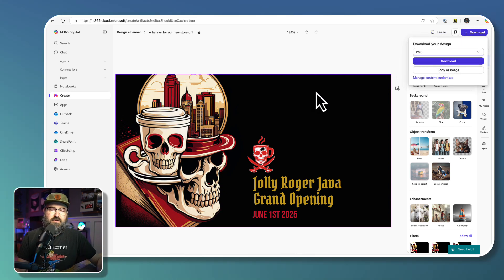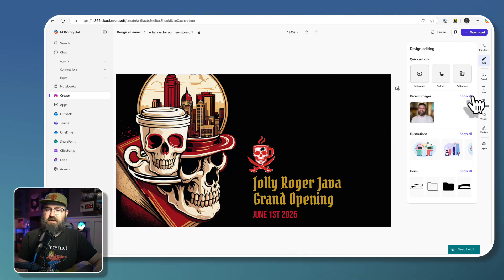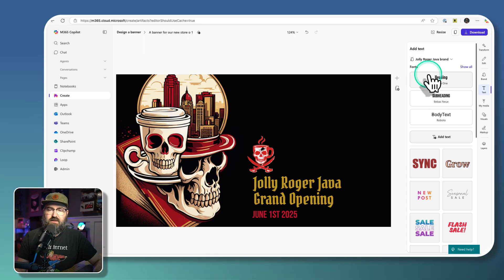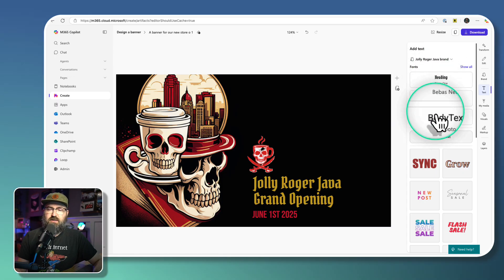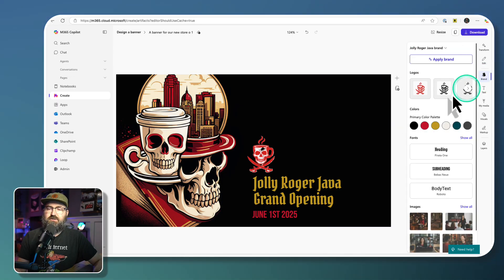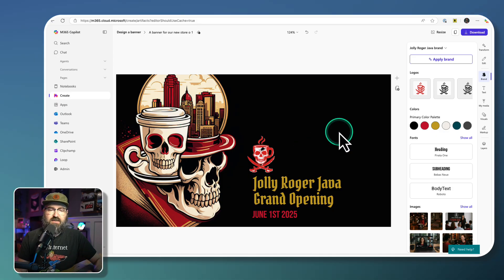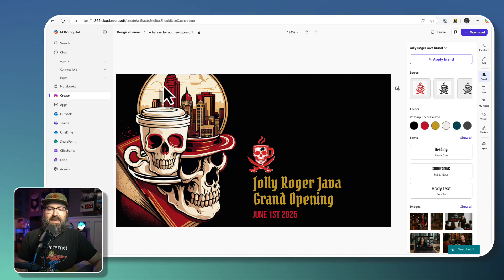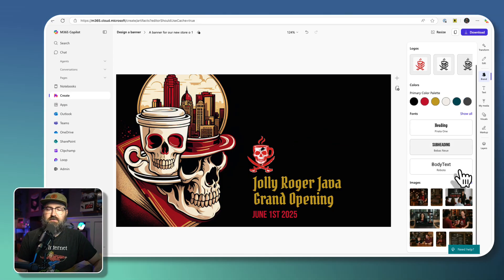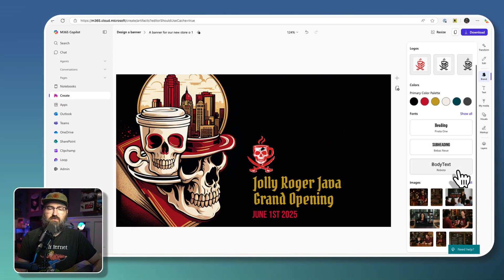But that's the essence of the brand kit is available. It's using your fonts. It's using your logos, your colors, all of that stuff is added to the experience.